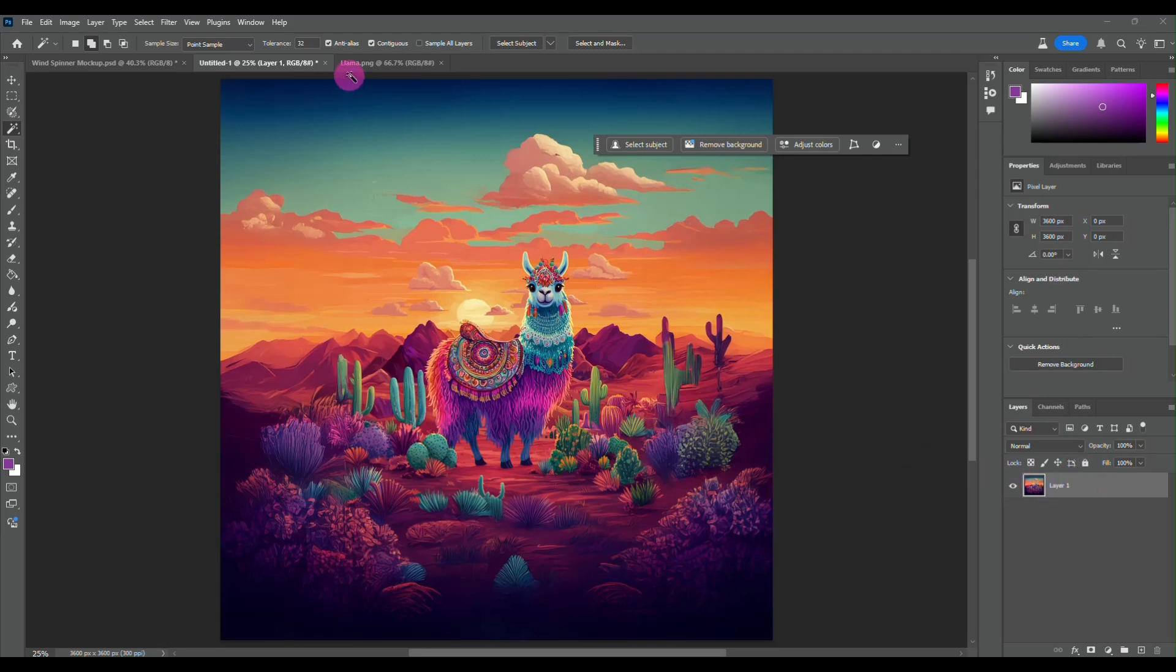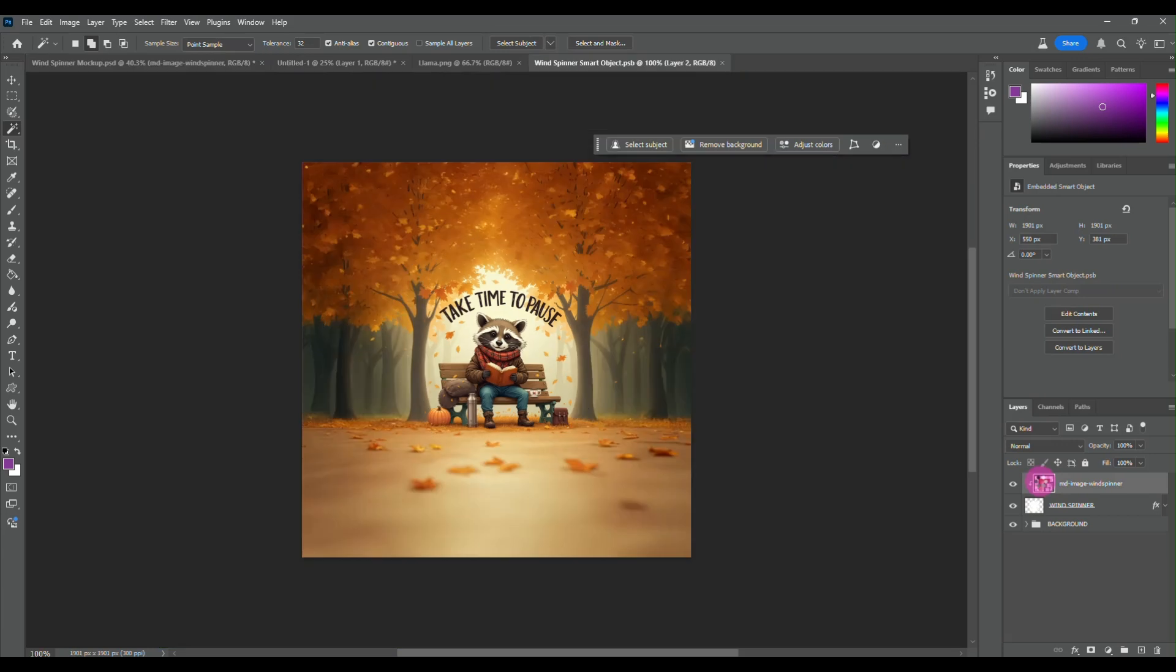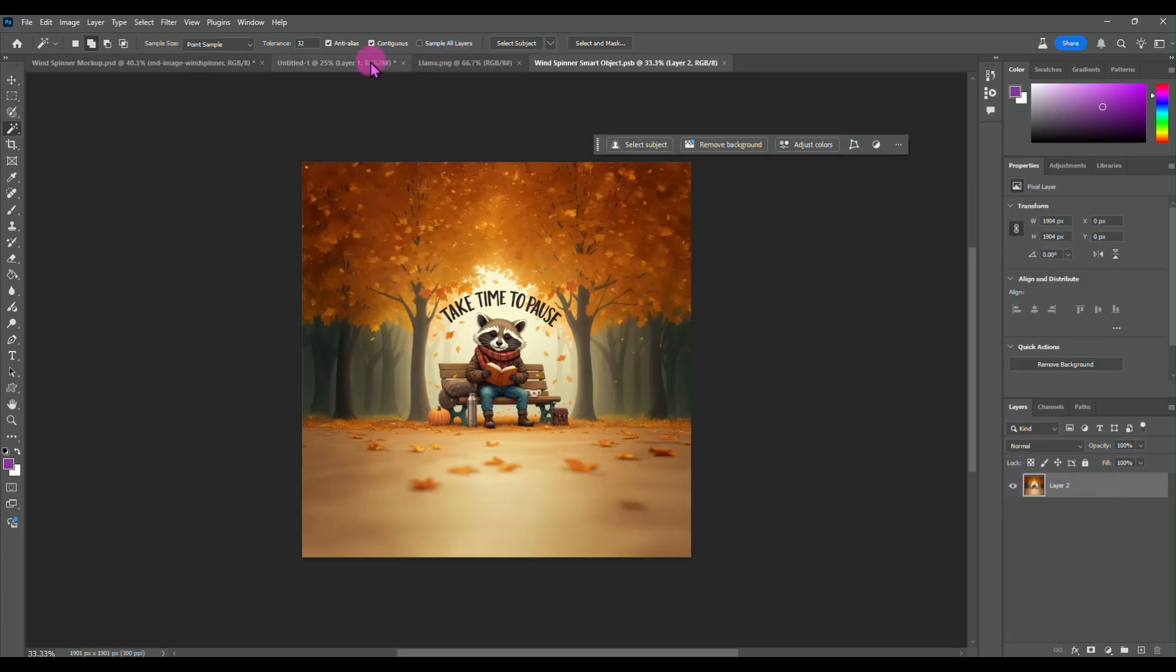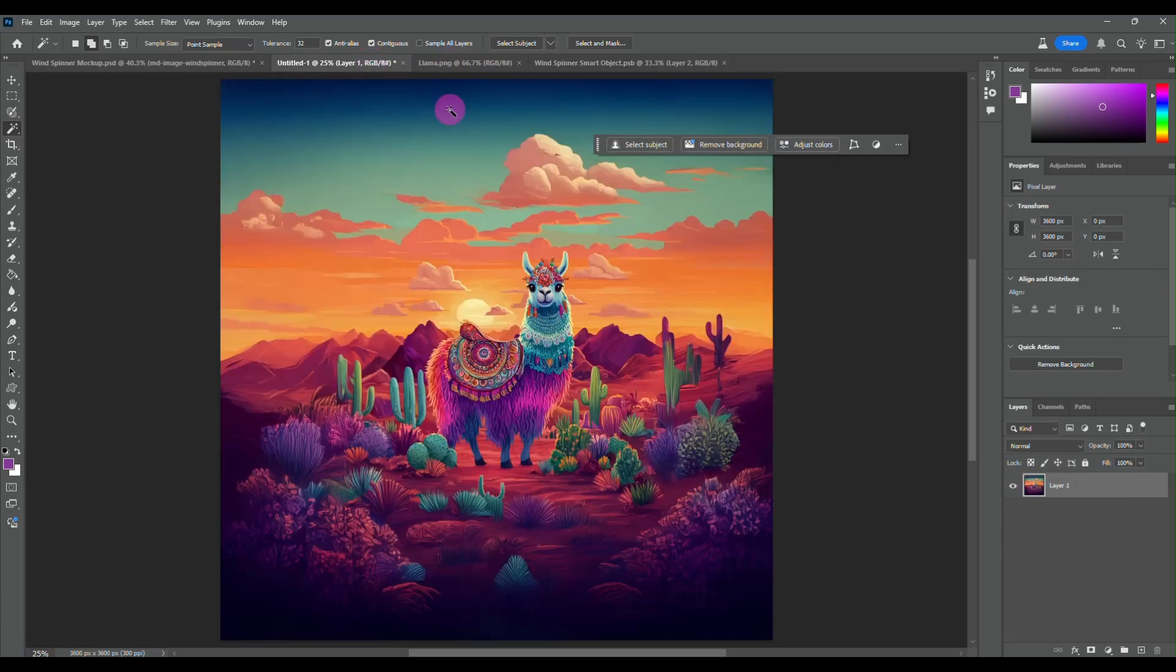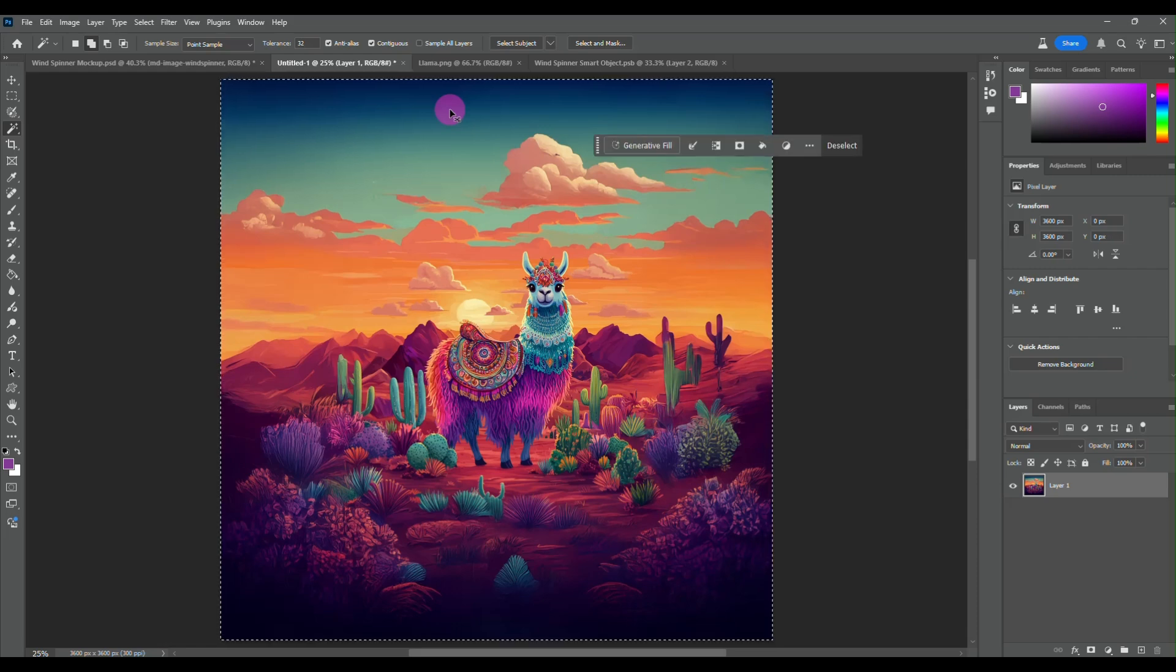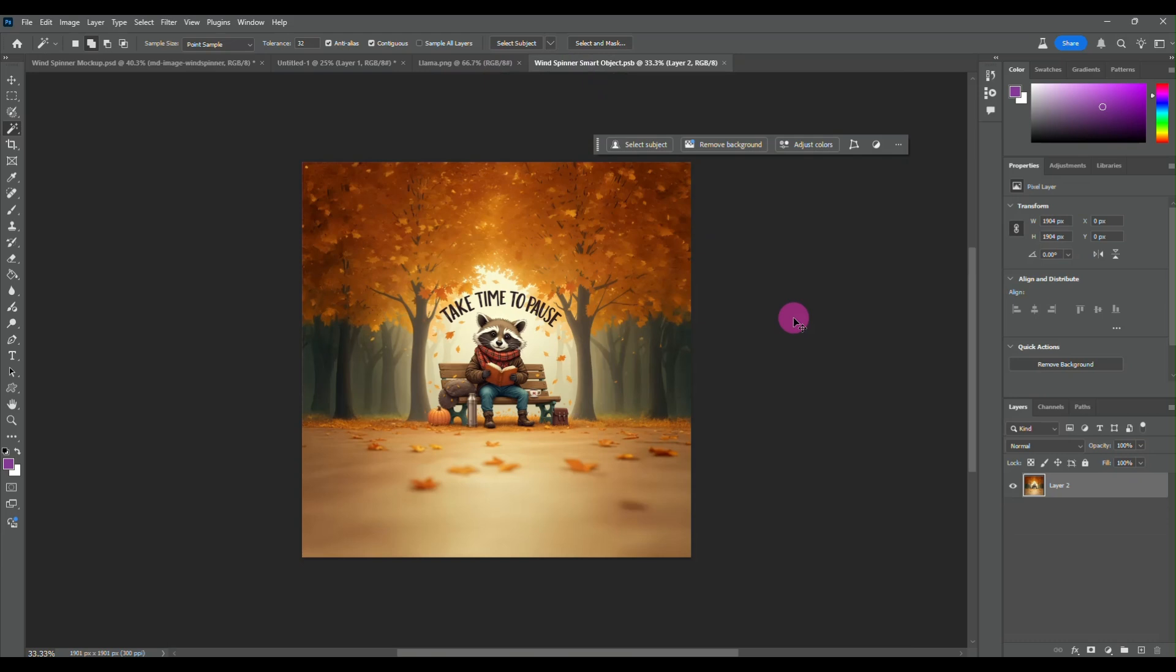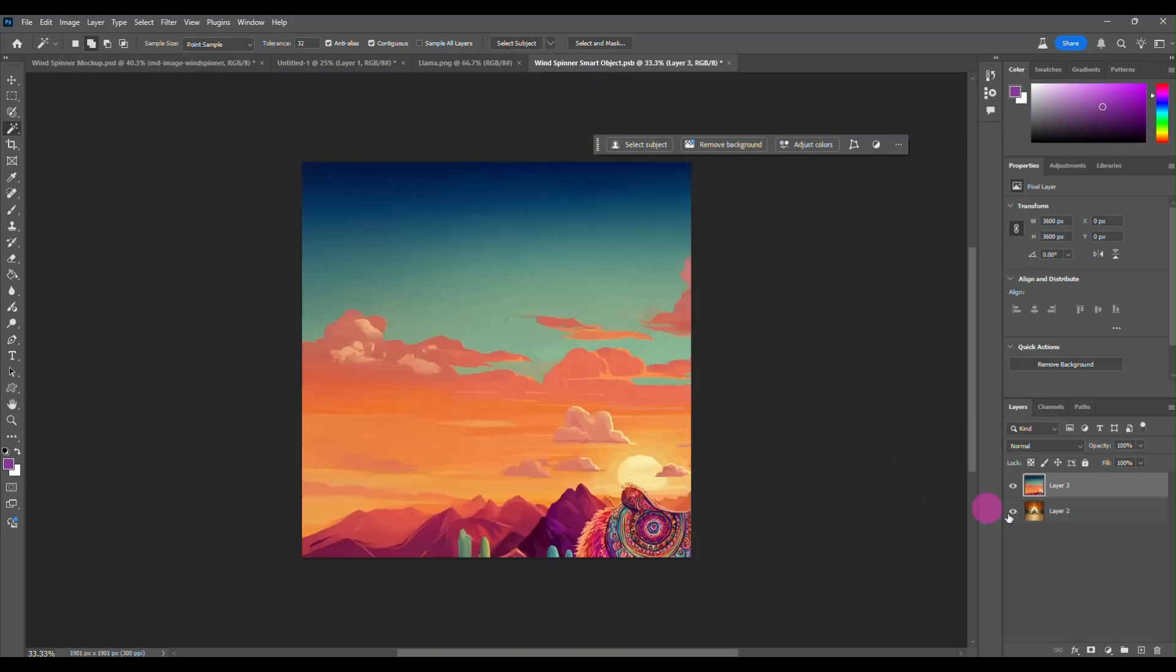And then I'm just going to test this really quickly. I'm going to come over here to this mockup and I'm going to double click on my smart object layer. I'm going to control A, control C. And I'm going to paste that into my smart object and get rid of that.